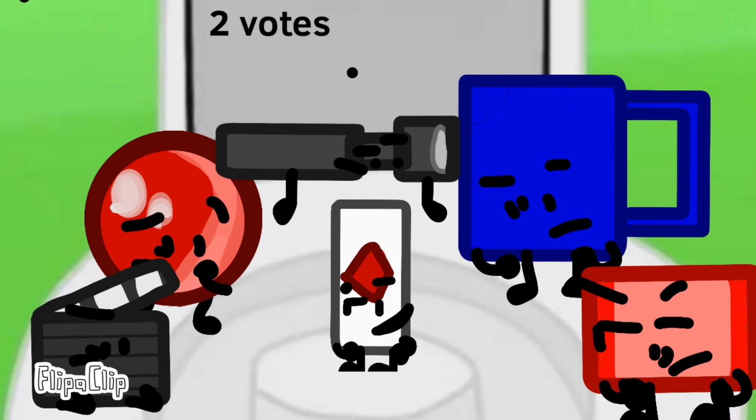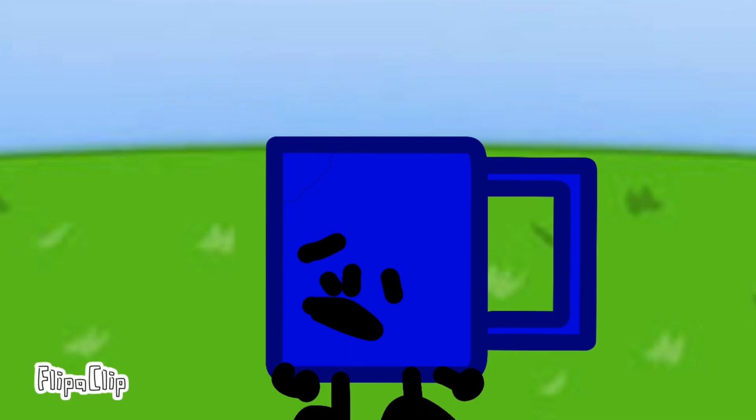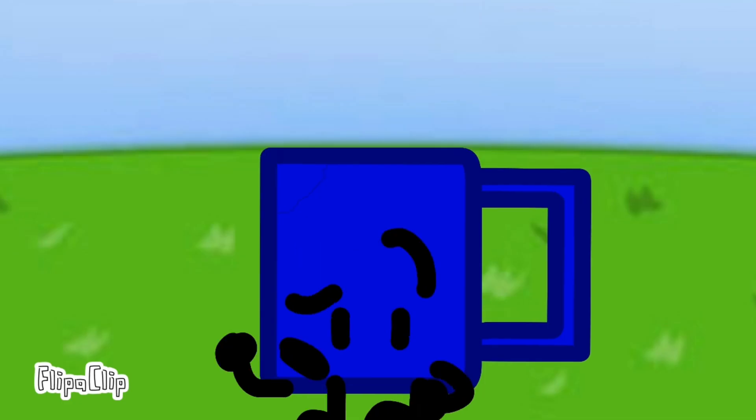Three votes, Coffee Cup. Who's also eliminated with Muggy is... Flashlight has been eliminated as well. What did I do?